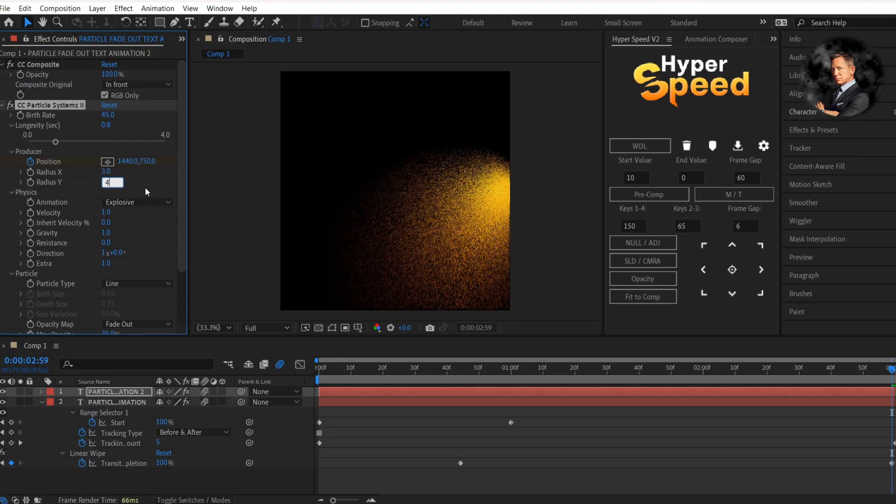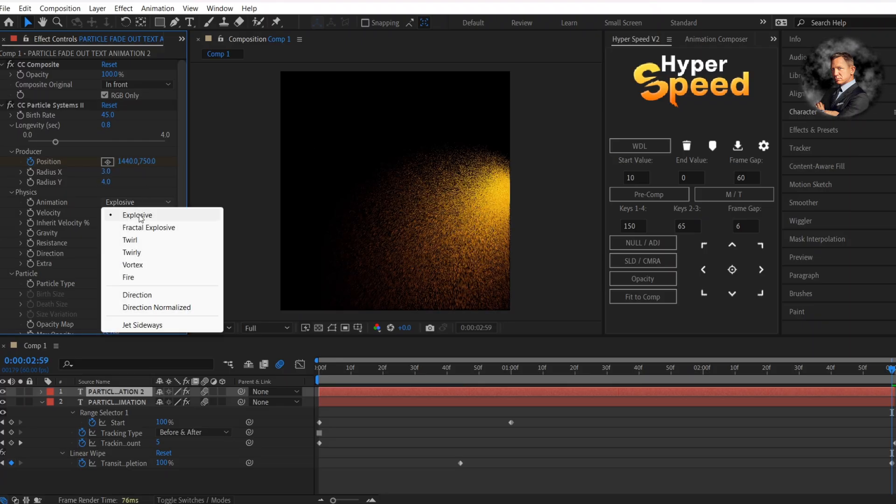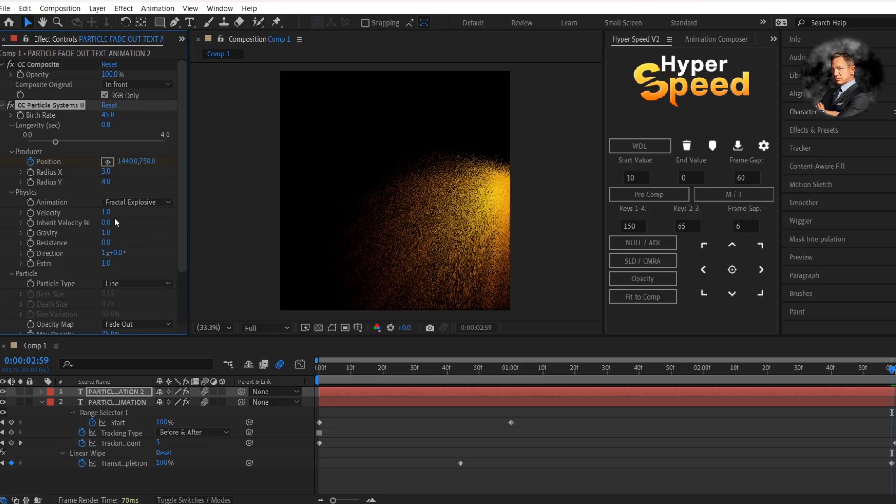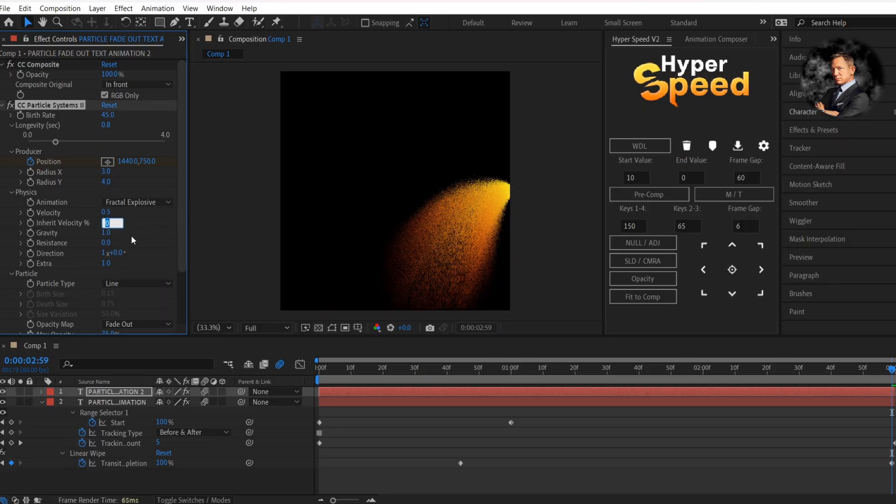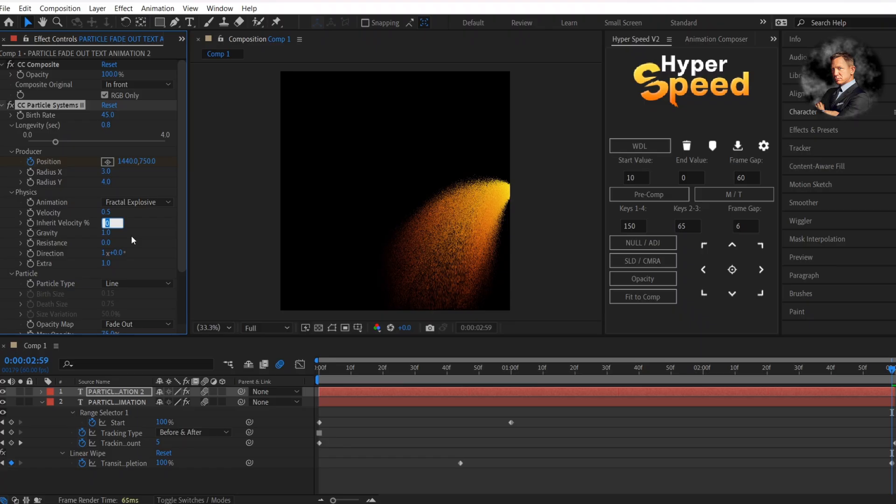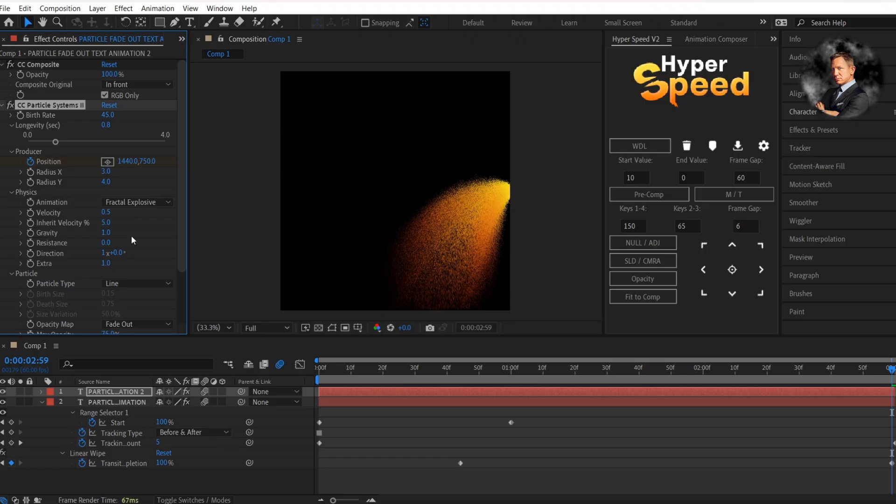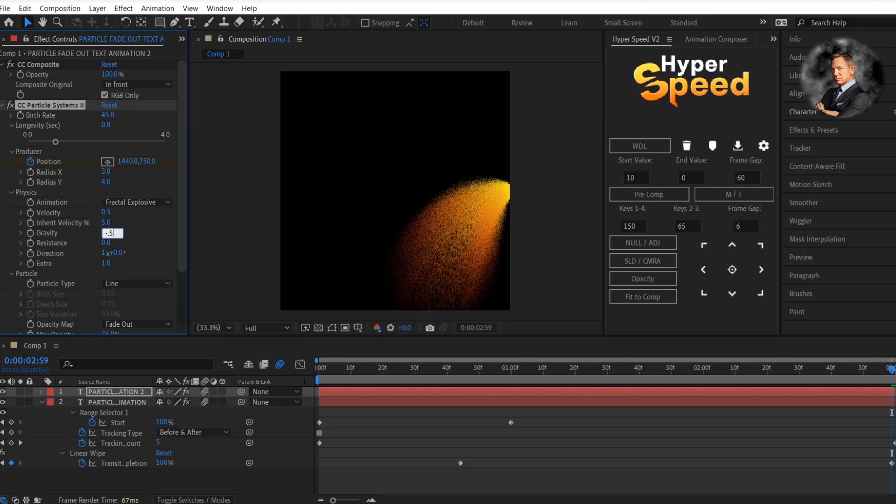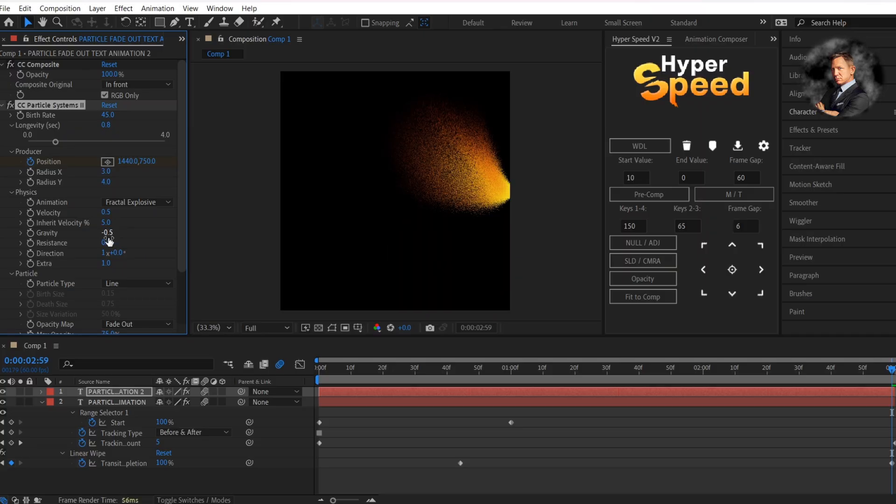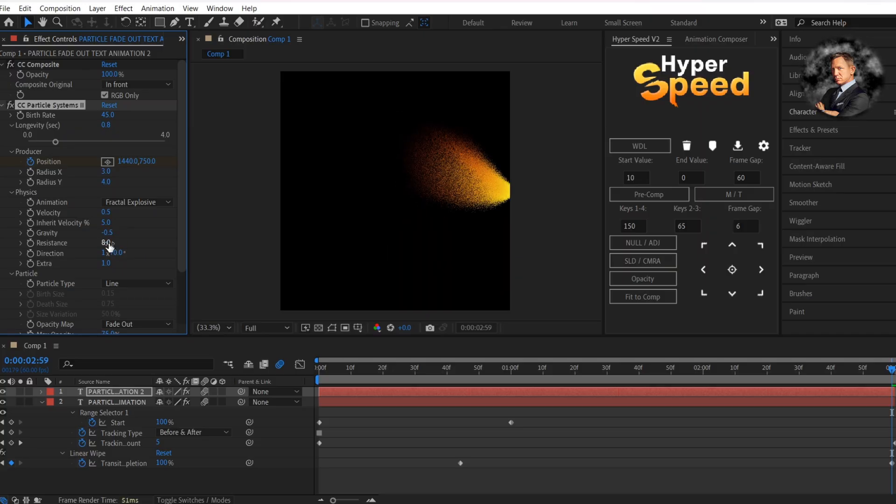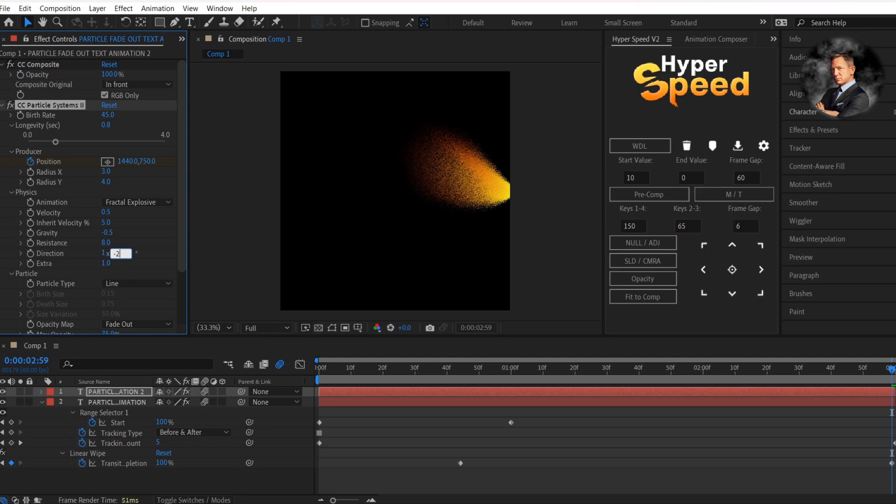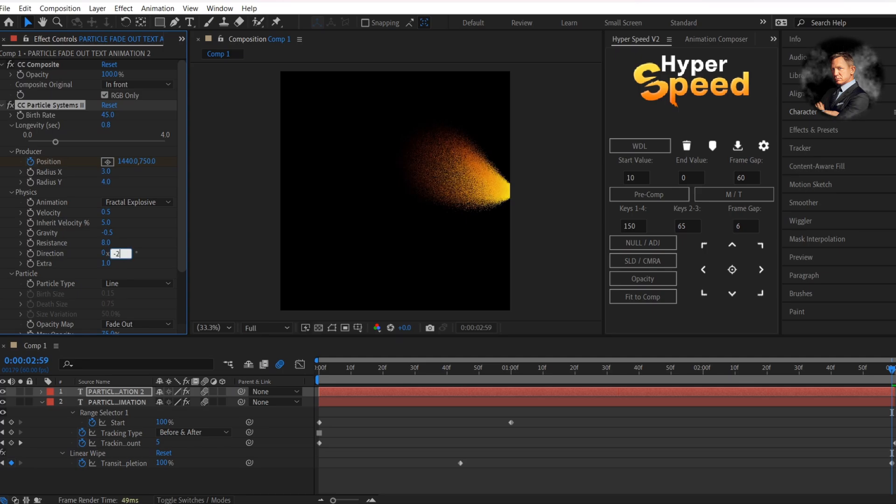Change the animation to fractal explosive. Change the velocity to 0.5. Change the inherit velocity percentage to 5. Change the gravity to minus 0.5 and resistance to 8. And change the direction value to minus 252 two times like me.